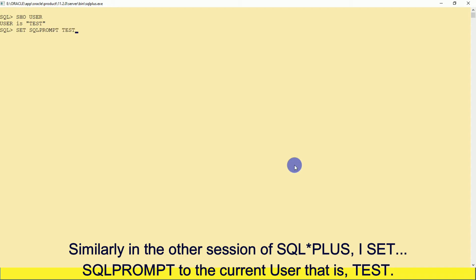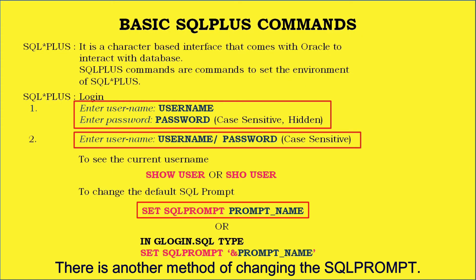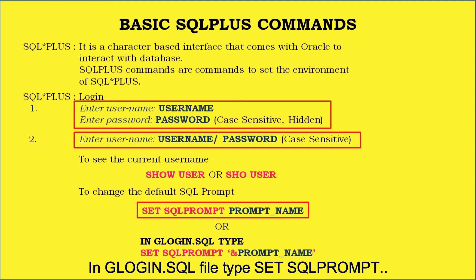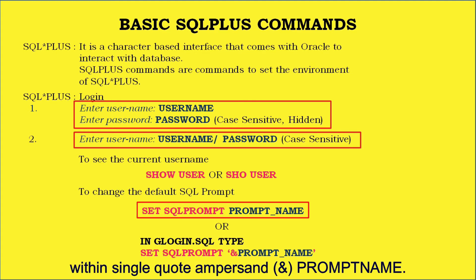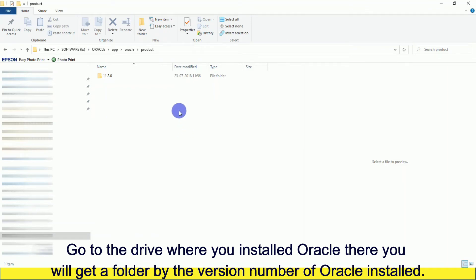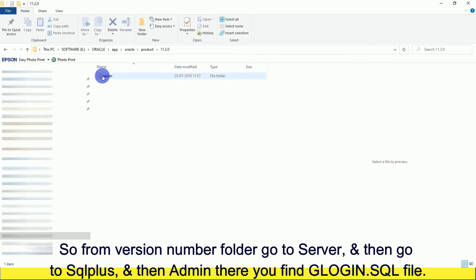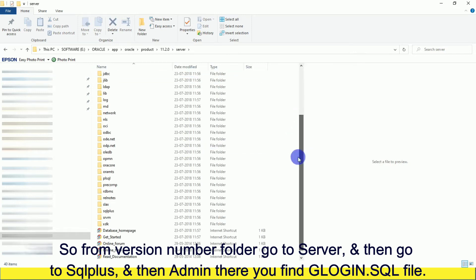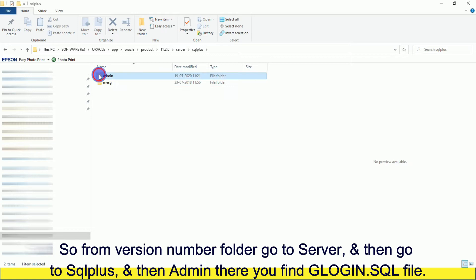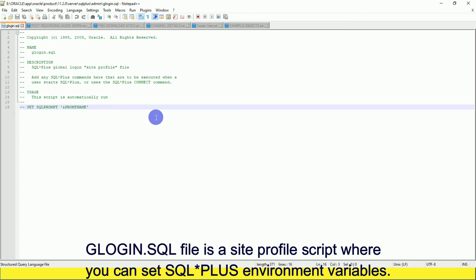Similarly, in the other session I set SQLPROMPT to the current user TEST, and that becomes the SQL prompt. There is another method of changing the SQL prompt in the glogin.sql file: type SET SQLPROMPT within single quotes, ampersand, then prompt name. To find glogin.sql, go to the drive where you installed Oracle, find the folder with the version number of Oracle, then go to Server, then SQL*Plus, then Admin — there you find glogin.sql.